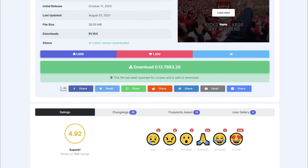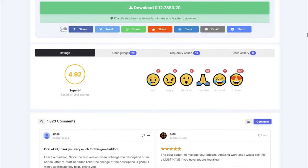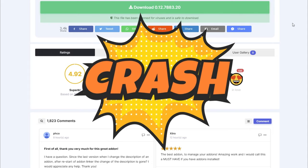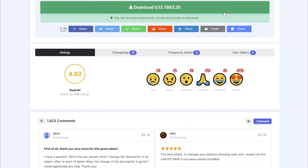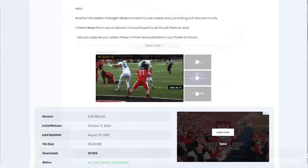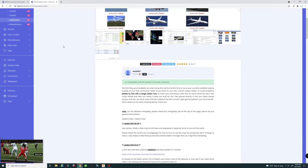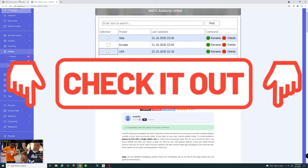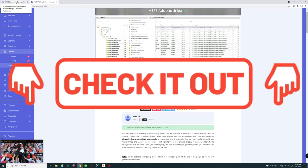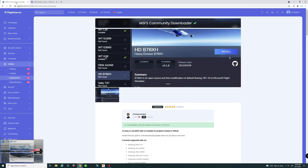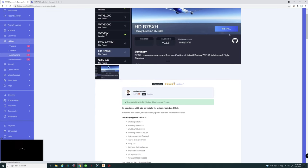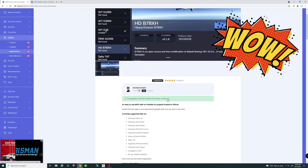Having too much in your community folder increases the chances of CTDs — crashes to desktop. What you want to do is go ahead and click on the download button. All of the links for these download applications will be down below in the description. The next one we're going to download is the Microsoft Flight Sim Community Downloader.